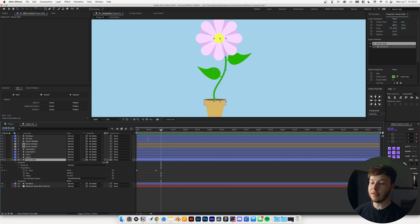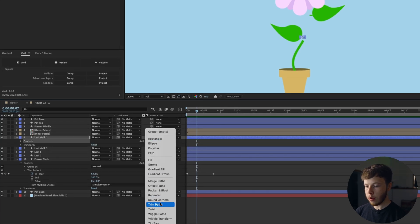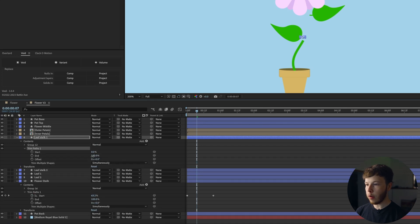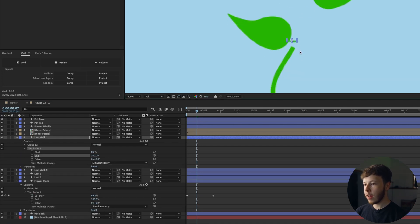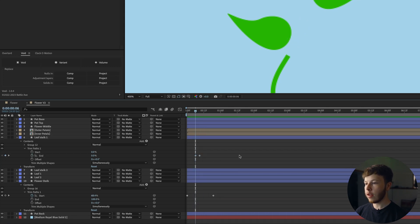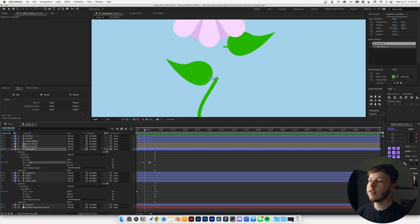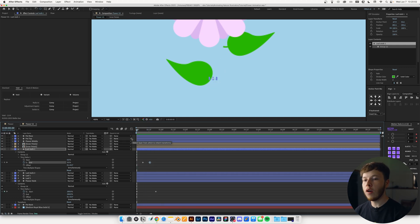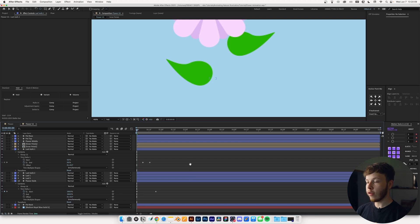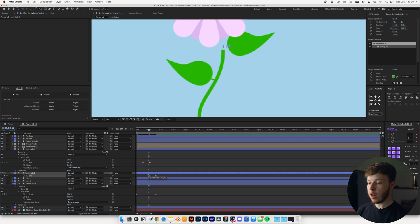Now I want to do one leaf at a time. I'm going to add a Trim Paths to the leaf stalk. I want it to be ended by about here — go back to zero, and if we play that back, stretch it out a little bit. We want to make sure it doesn't start too much before the actual stalk hits it, to get some of that flowing one into the next feel. The good thing is we can copy this Trim Paths and paste it to our second leaf stalk, then scoot it up a little bit so it lines up with our animation.